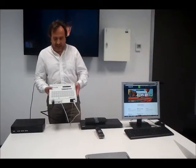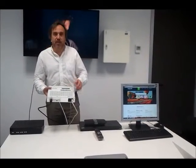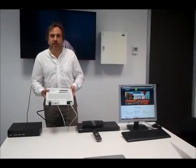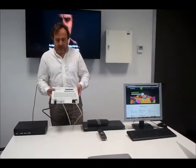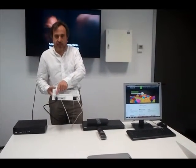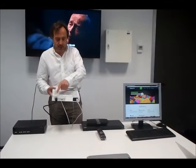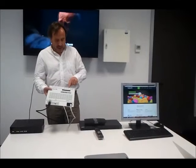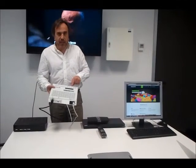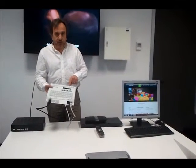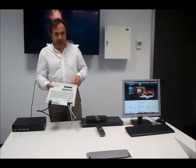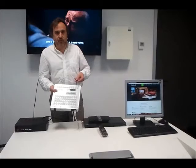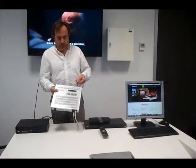Hi, I am happy to present you the cubic high-definition modulator with HDMI input, ASI input and two outputs, and IP multicast output.